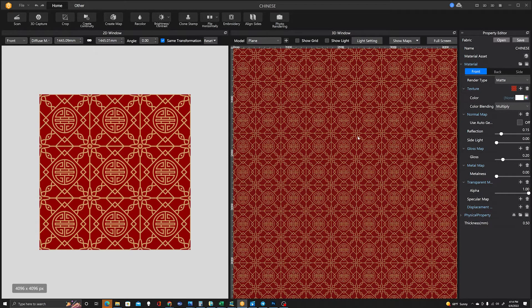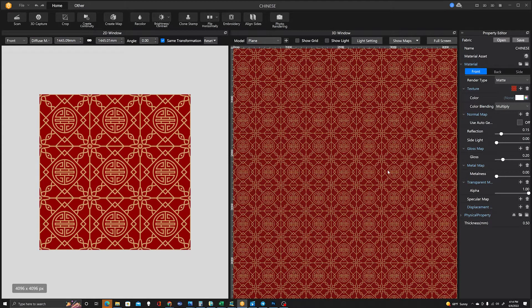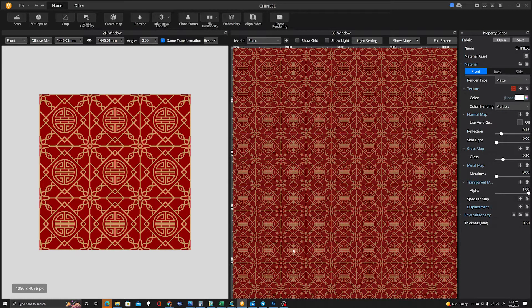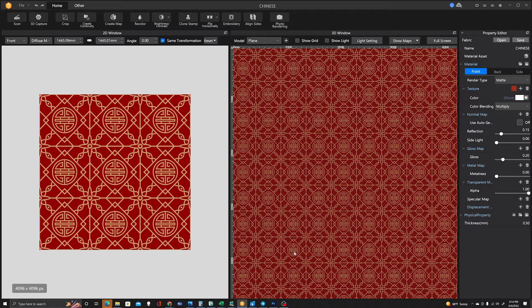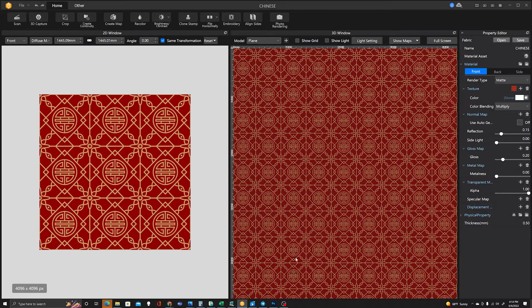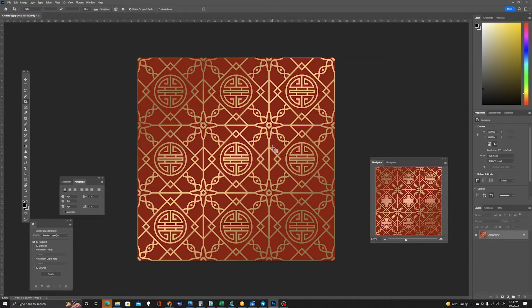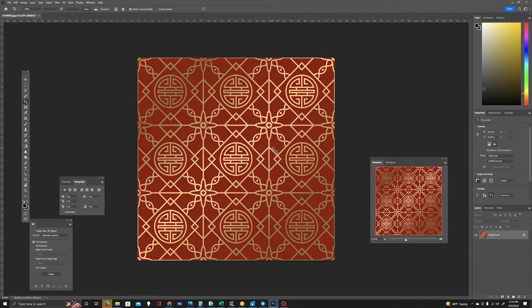So now I can save this as a tileable texture, but before I do that I wanted to add a metalness map and a gloss map to this. You have to use both. I'm not sure why you have to use both to get full effect in Style 3D, but I go over to Photoshop and here I've got my texture.